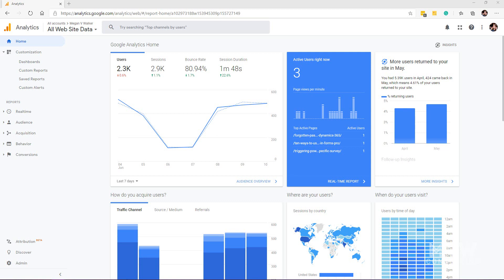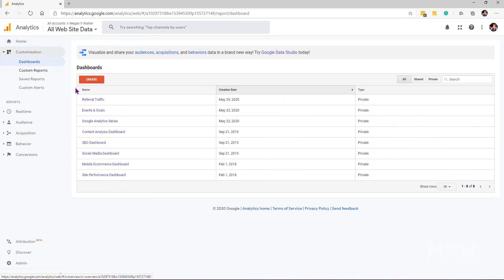When you're logged into Google Analytics, look at the home area and underneath there you'll see Customization. One of the options is Dashboards. If we click on Dashboards, we can see a list of any dashboards you've already added — ones that you've created yourself or imported from the solution library, just like we did with reports in the previous video.